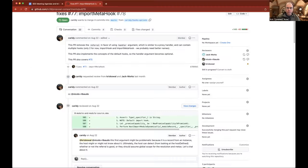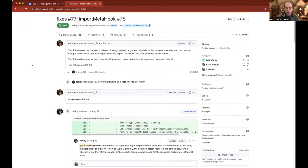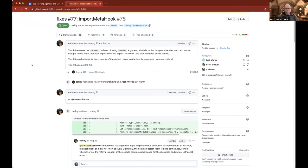I'm going to pull up Carity's pull request so we can take a look at it together. You should see fixes octothorpe 77. The purpose of this pivot is to introduce not an options bag, but a handler object.